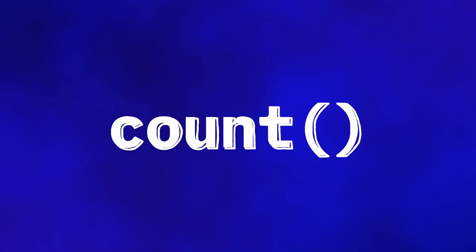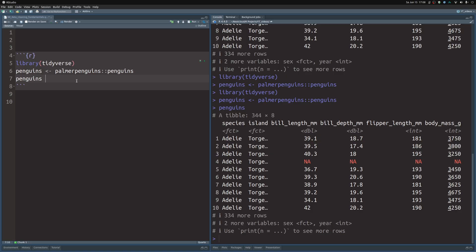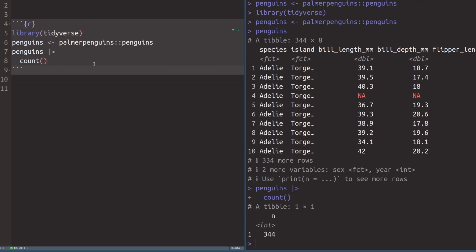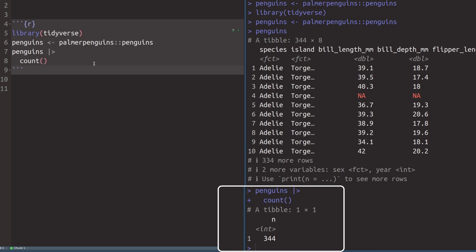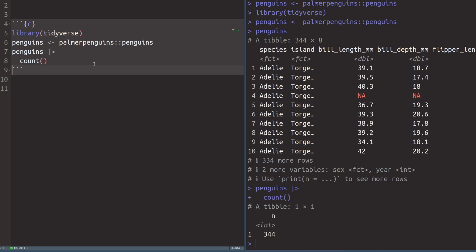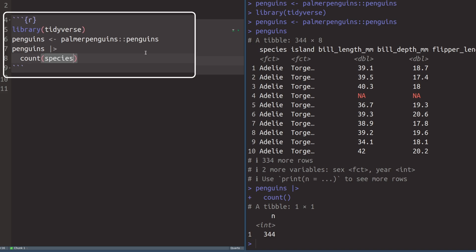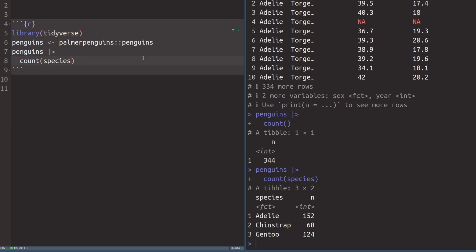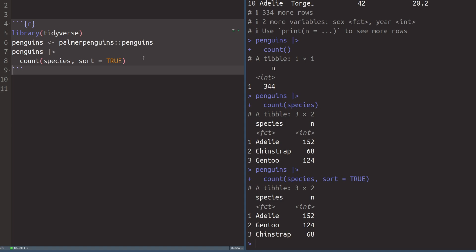The first data cleaning essential I want to show you is the count function. All you have to do is take your dataset like our Penguins dataset and pass it to the count function, and that way you will get counts. This isn't particularly nice output right now because it just shows how many rows are in the dataset. That is why you can specify what you want to count by naming a column — here we could throw in the species, and that way we get a count of how many penguins of each species are in the dataset.